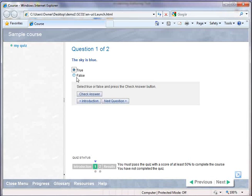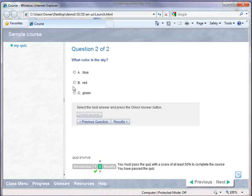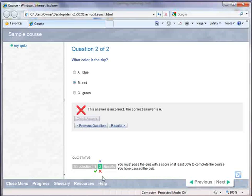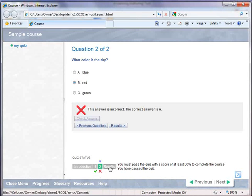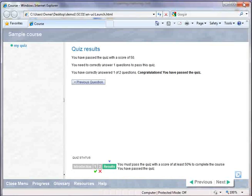We'll go ahead and answer one of these correctly. And let's get one incorrect. And you'll see in the quiz, the quiz status automatically shows me which questions I've got correct and incorrect. And I can go look at the results page at any time to see how I've done on the quiz. So that's how quiz works.